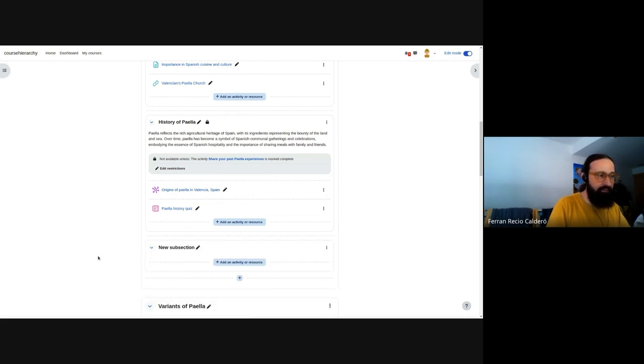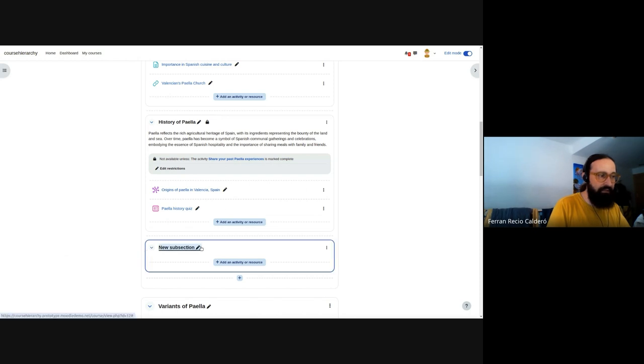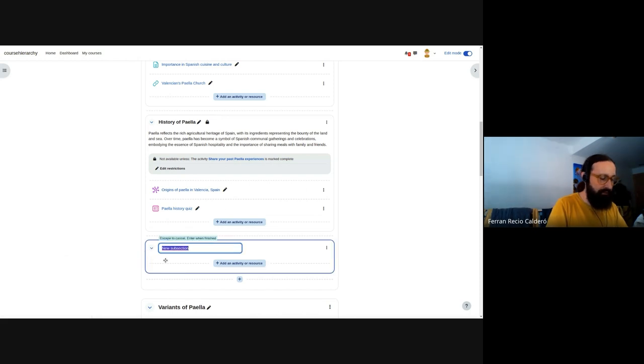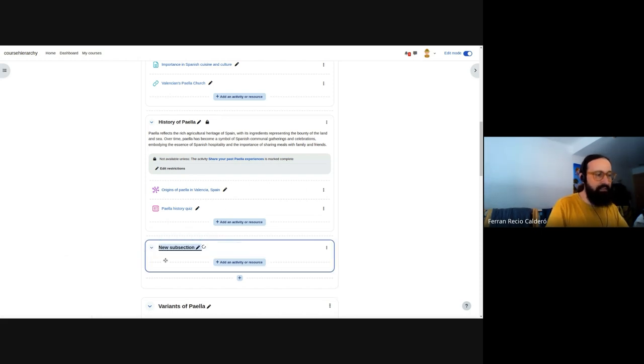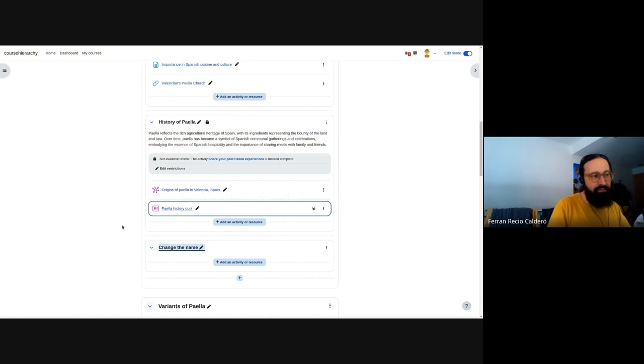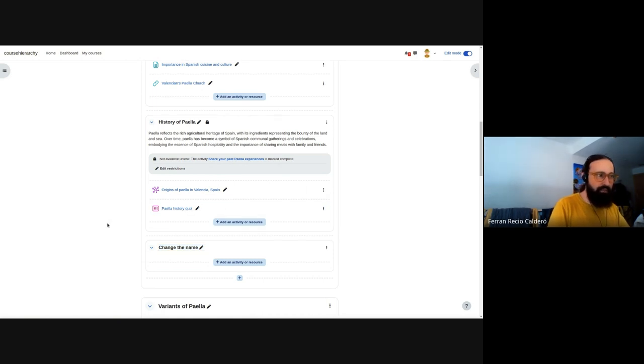Just with a single click, it will create a new section. And then later, I can change the name. So that is what you expect from a subsection. But now it's working.